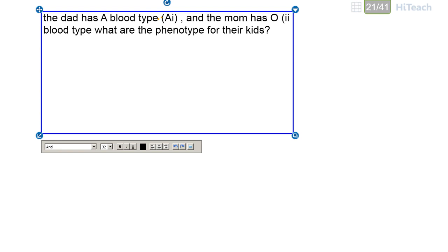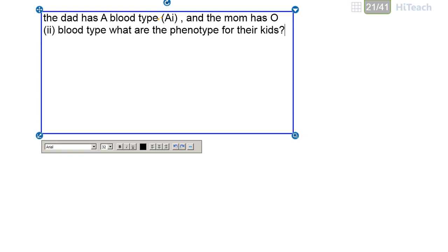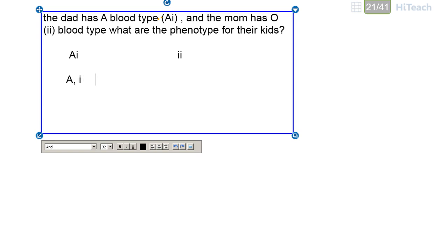These are the symbols you can use to solve these questions. For the dad, he has the I^A allele and the i allele. For the mom, she has i and i alleles because it's blood type O and doesn't contain any other alleles. Now I want to separate these alleles.